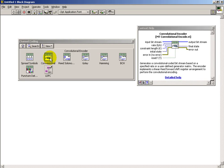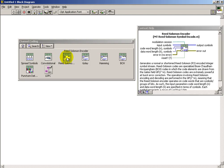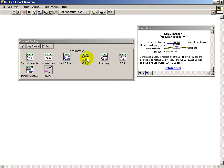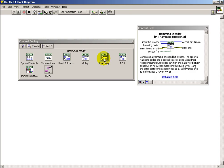Spread symbols is associated with direct sequence spread spectrum, and we have a variety of convolutional encoders as well as block coders. For example, the Hamming block code shows up here.